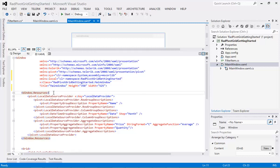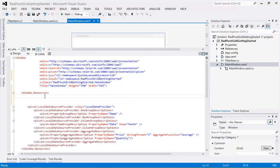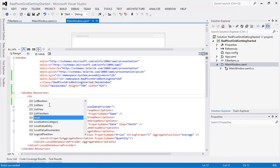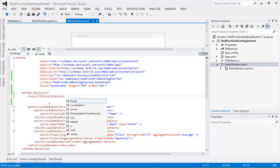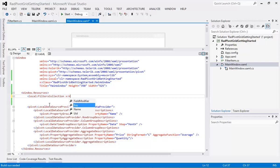Underneath my Window resources there are a few things I'm going to add, but first I'm going to build the solution to make sure we don't have any errors. The build has succeeded. So the first thing I'm going to do is come underneath my Window resources and type in "local" to use my FiltersCollection, giving it a key of "filters".